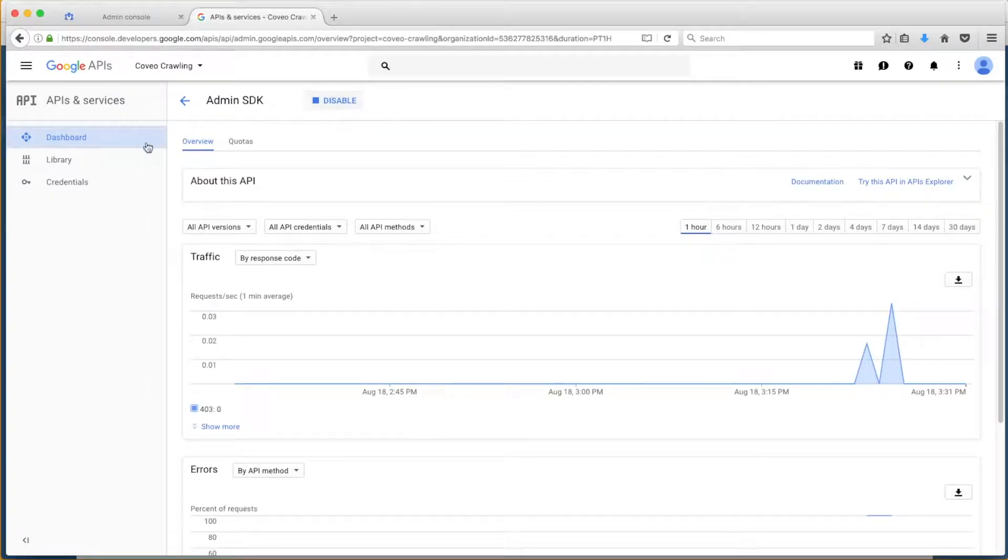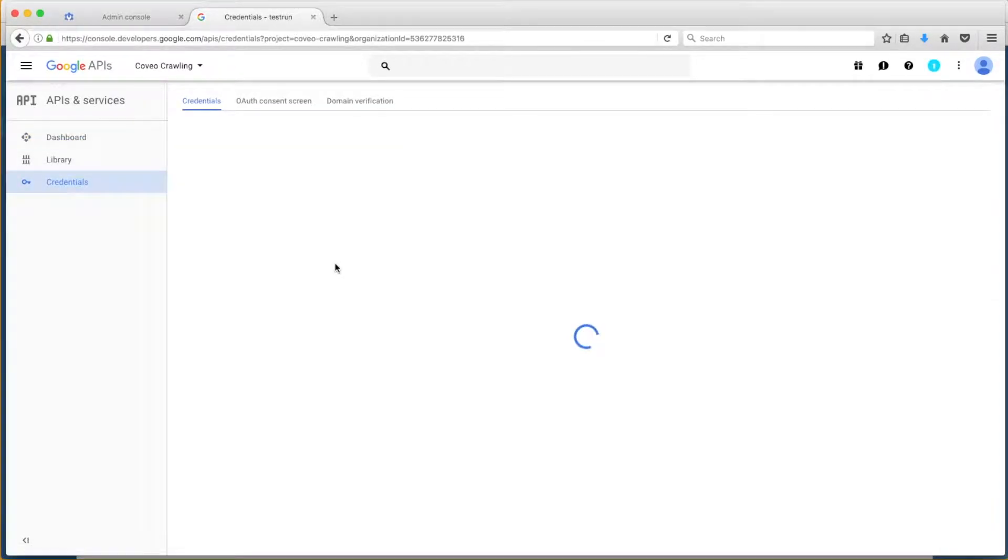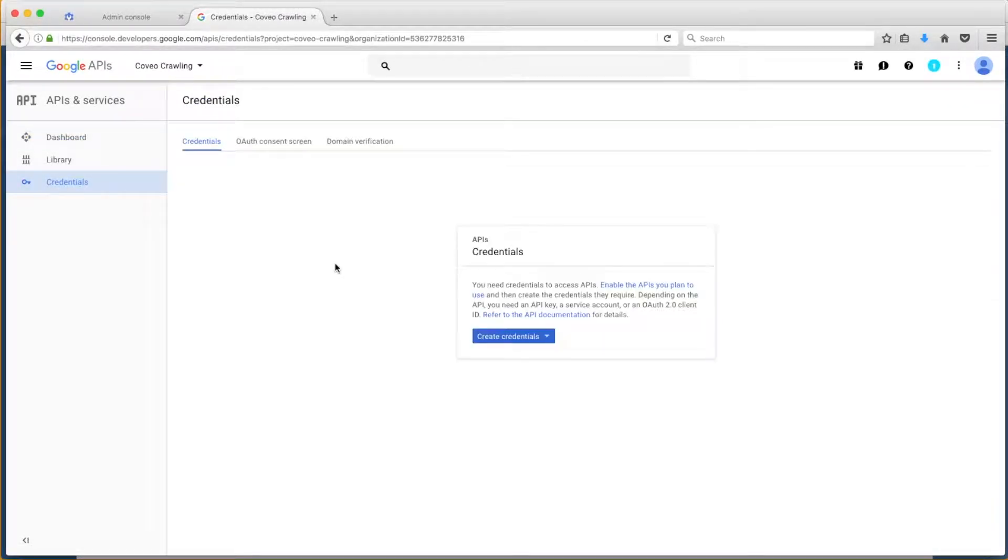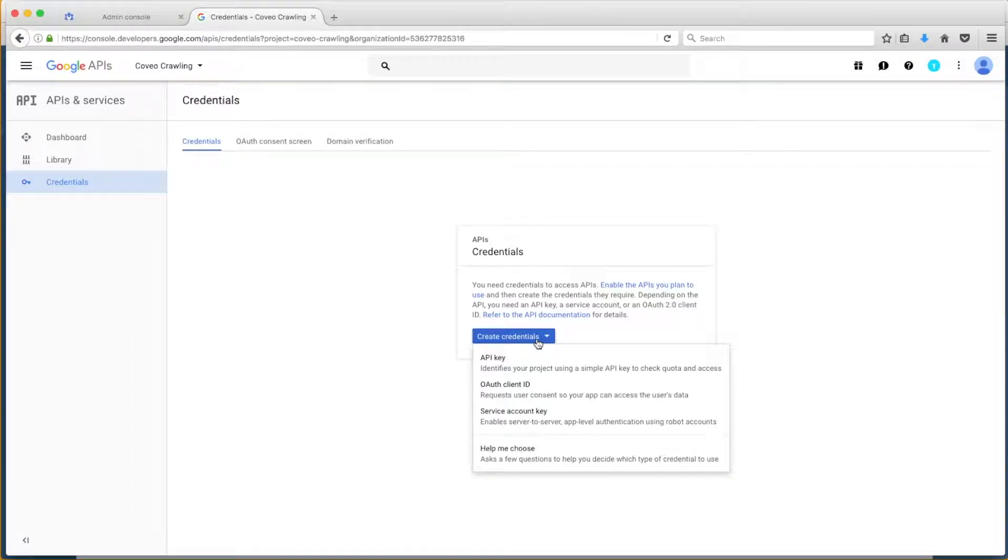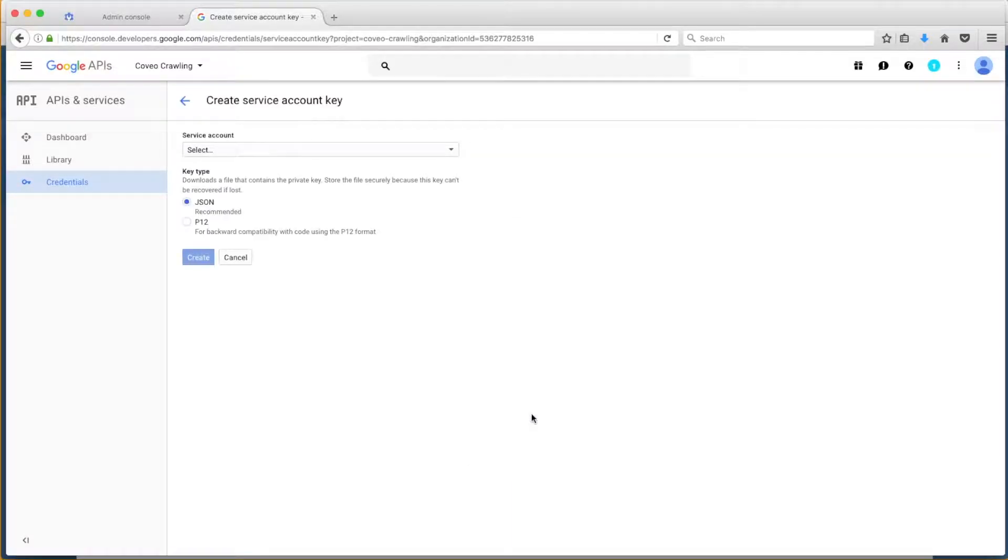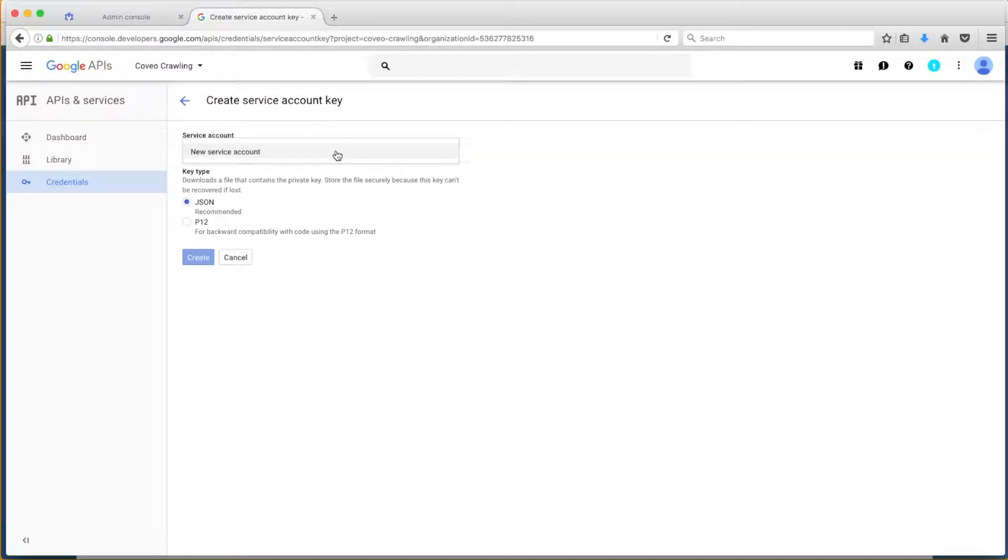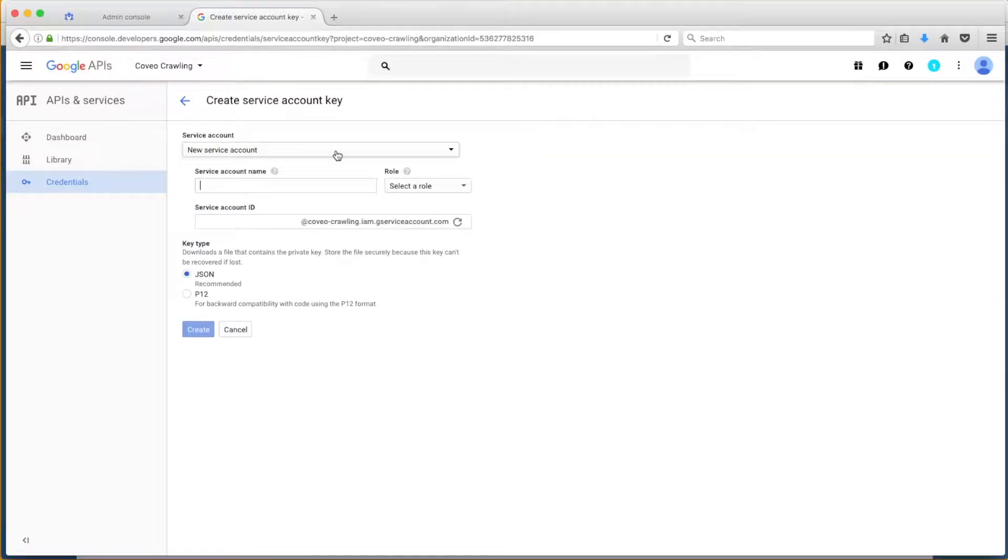Once he's done that, Bob can click on Credentials in the left-hand navigation bar and create the crawl account we need by clicking on the Create Credentials drop-down in the center of the screen, and choosing Service Account Key. In the Create menu, Bob will choose the option for a new service account, name that account,